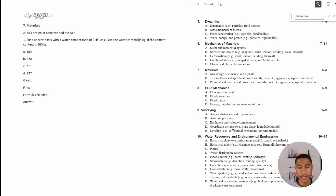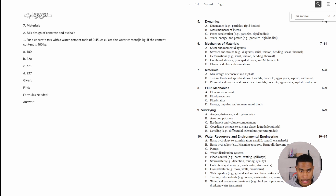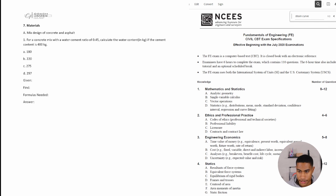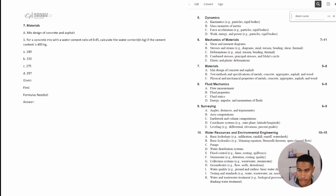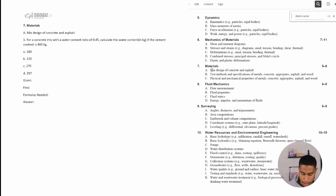Welcome back to the halfway point of the Civil FE exam review. In this section, we're going to be going through materials, and in this particular video, we're going to be looking at mixed design of concrete and asphalt. If you have not checked out the mechanics and materials videos, dynamics videos, materials, statistics, ethics, and professional practice — anything before this seventh section — make sure you do so. But let's go ahead and dive into these practice problems.